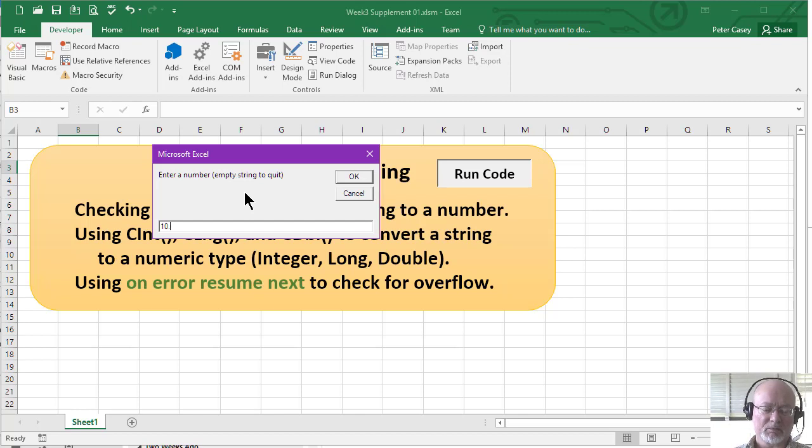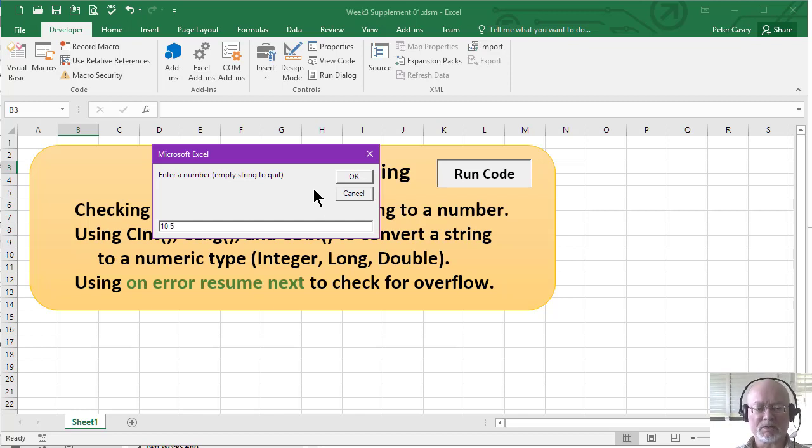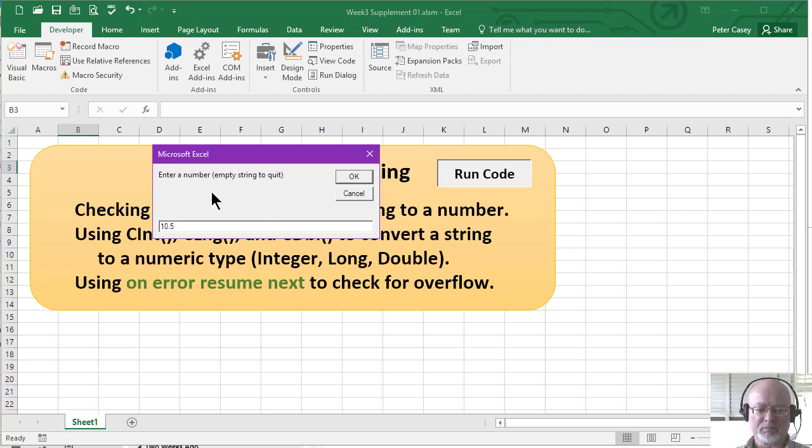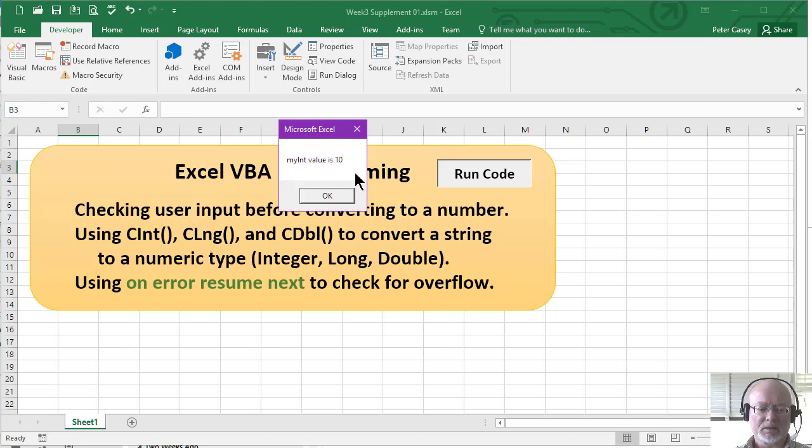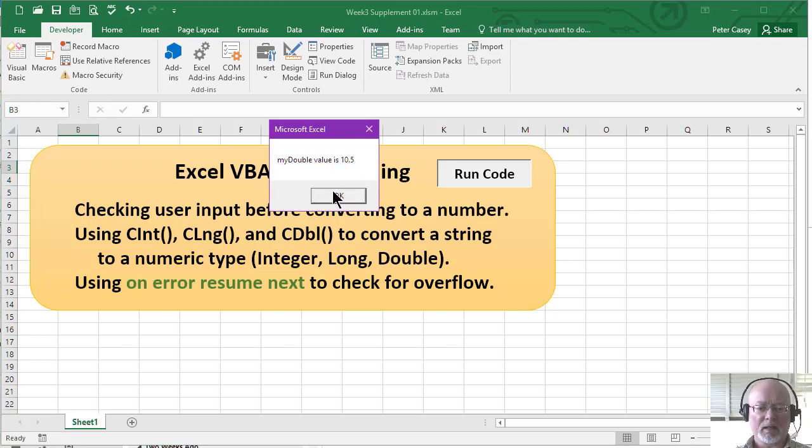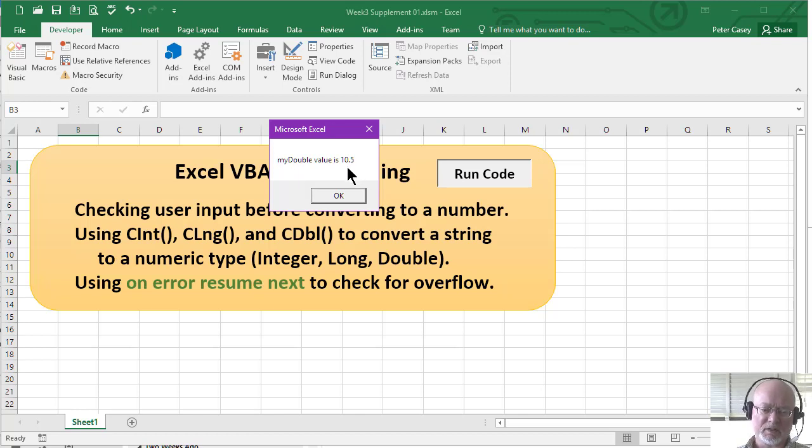I'll just input 10.5. Now, what this program does is it tries to display the number as an integer and then as a double. So let's see what it does. So it did say that the integer value was 10, and it says that the double is 10.5. So it successfully did that.